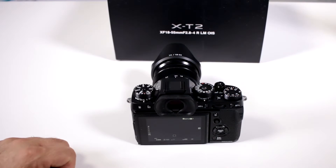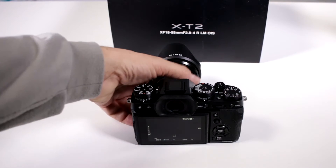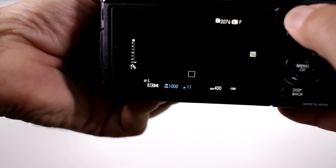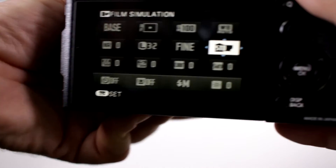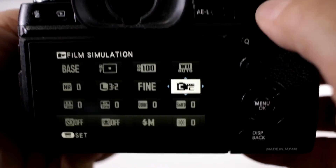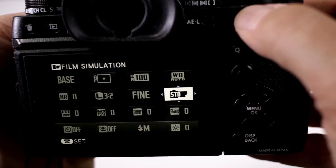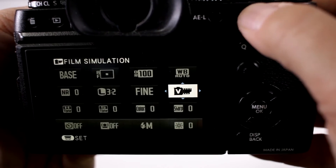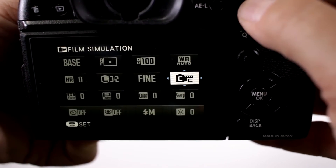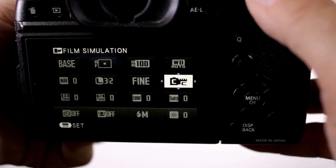How do I set my film simulation modes? Well, there are two ways. You can use the Q menu if you have these guys memorized. Notice how I can go ahead and change the different film types by checking right here. All I'm doing is turning the control wheel and then that sets it.